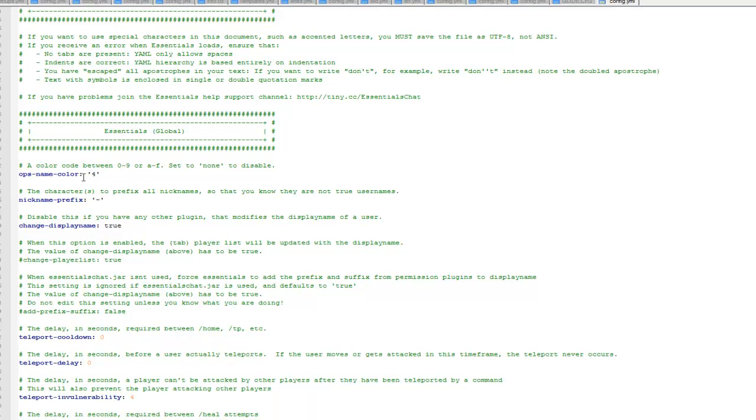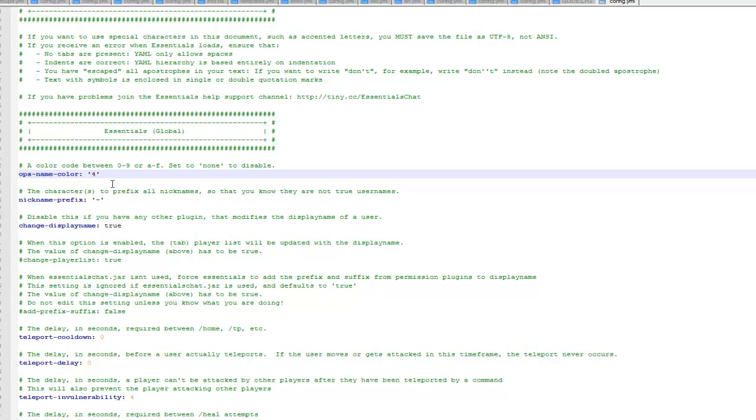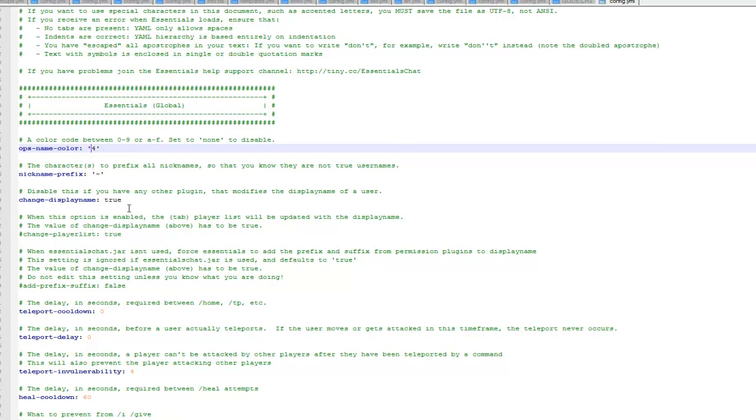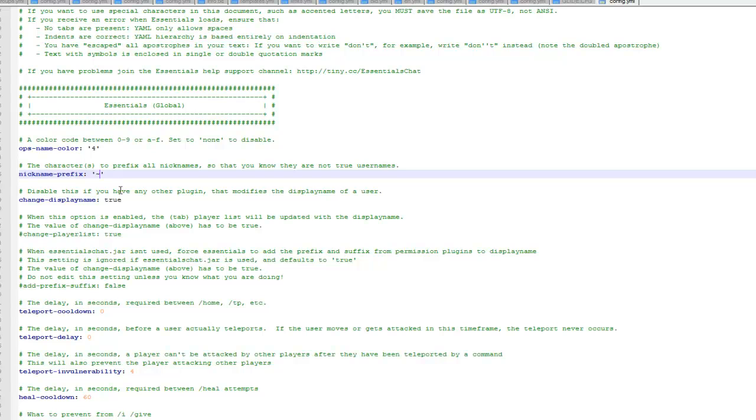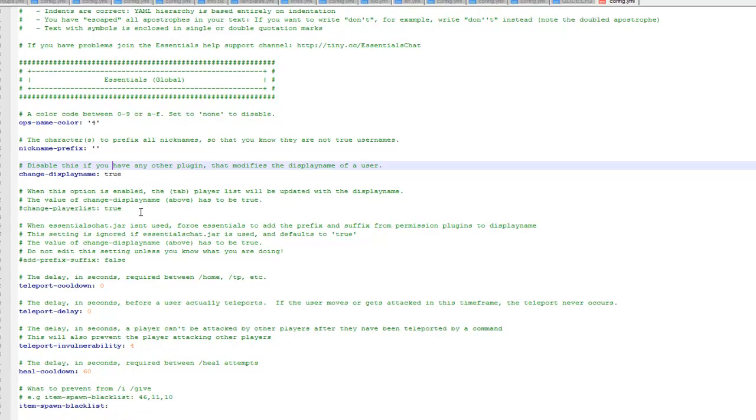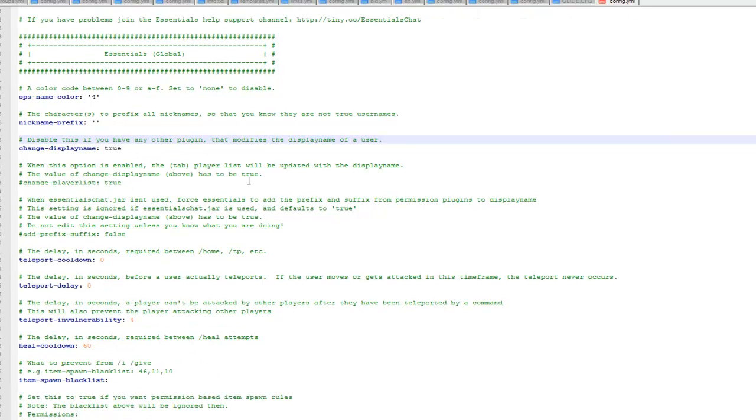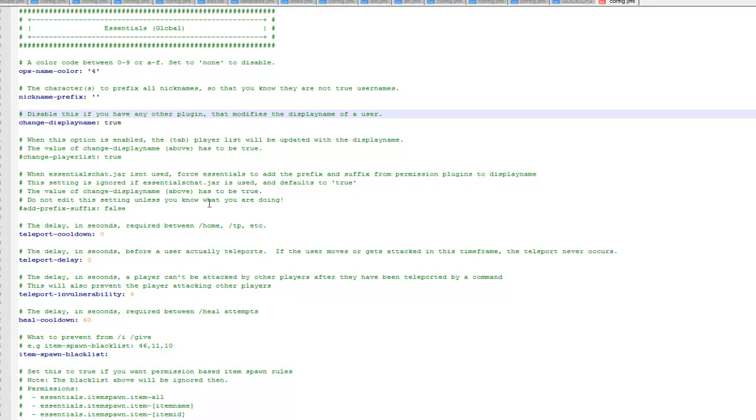The first one you can come to is the op color, so this is when an op talks their name is displayed in this color, the default is red. The next one is the nickname prefix, if you talk and you've got a nickname this will come up before it. Then obviously whether it conflicts with other name plugins or not, you can just set this to true and false.